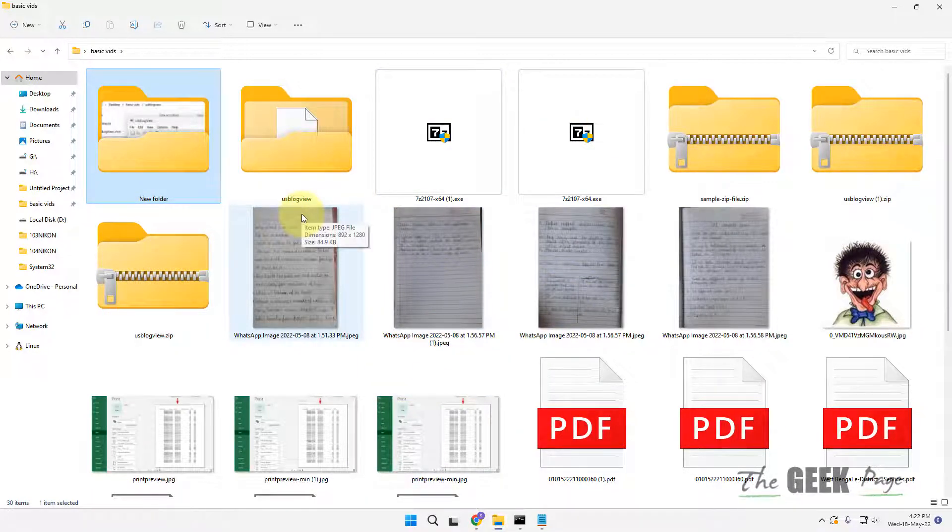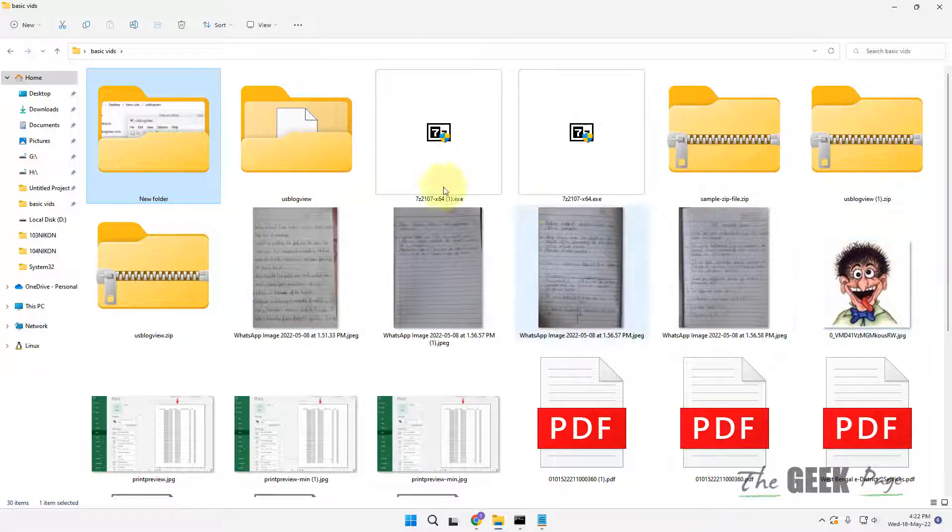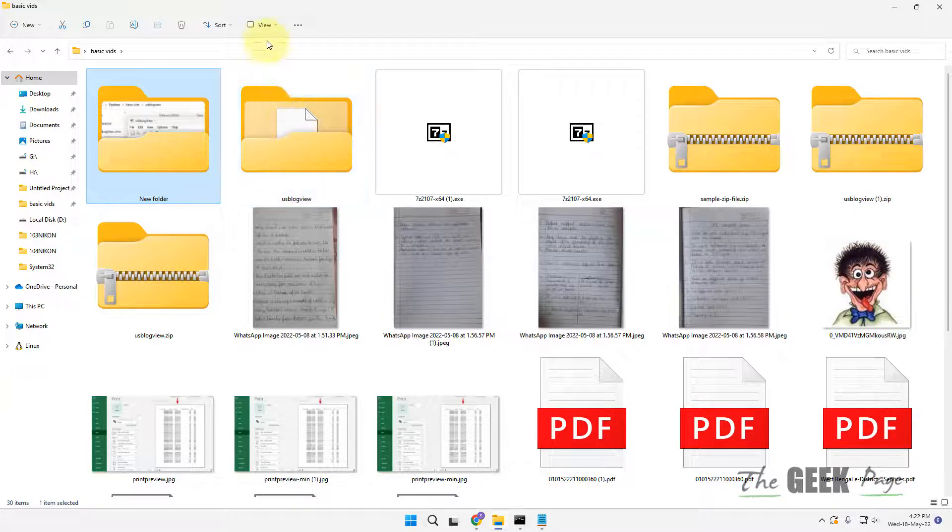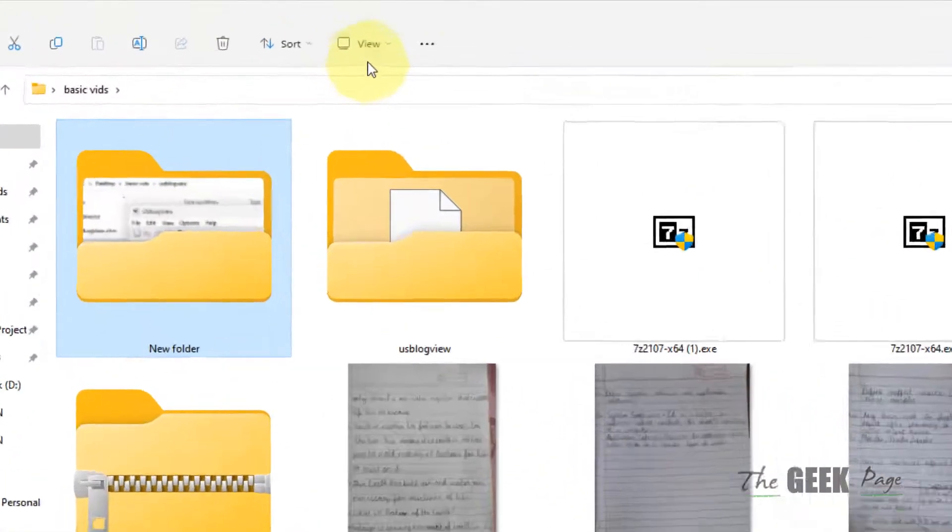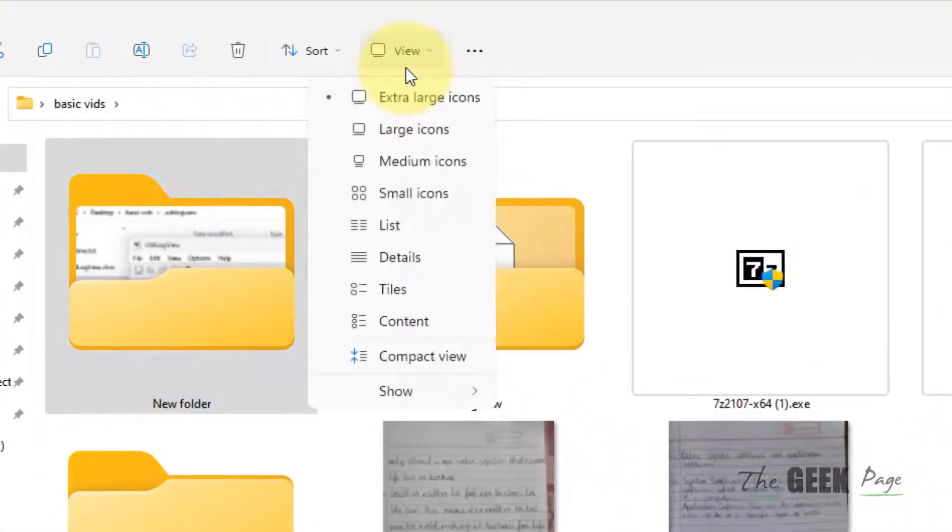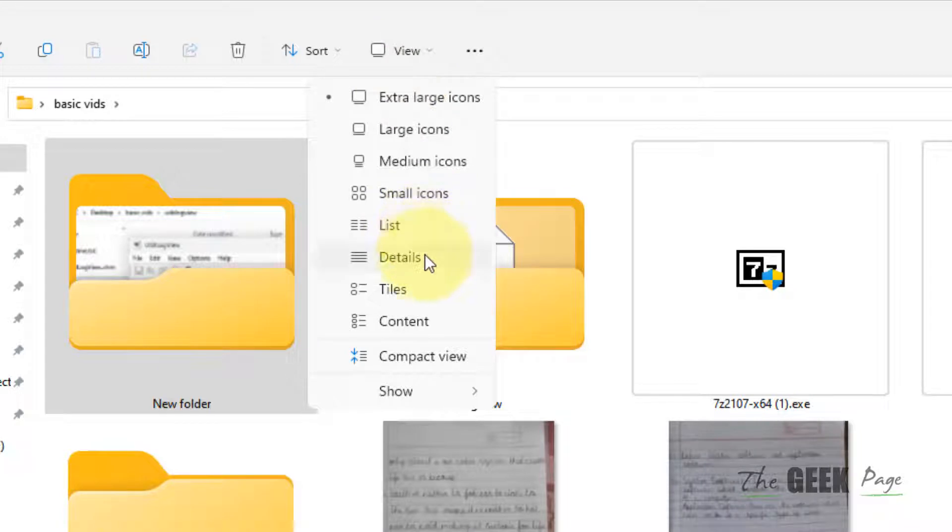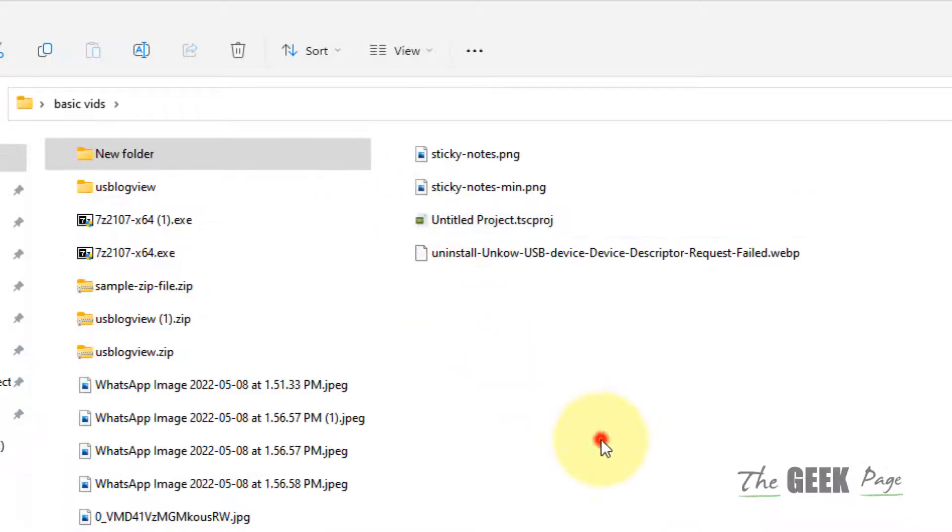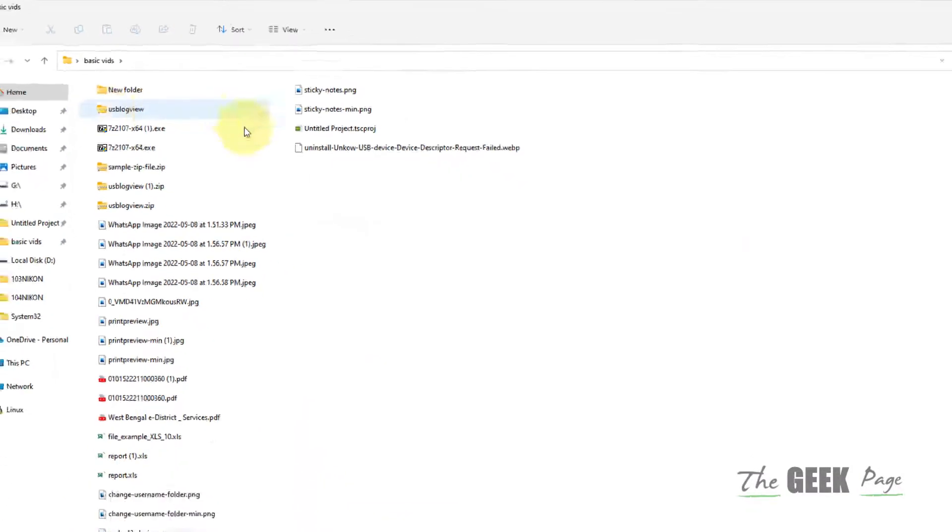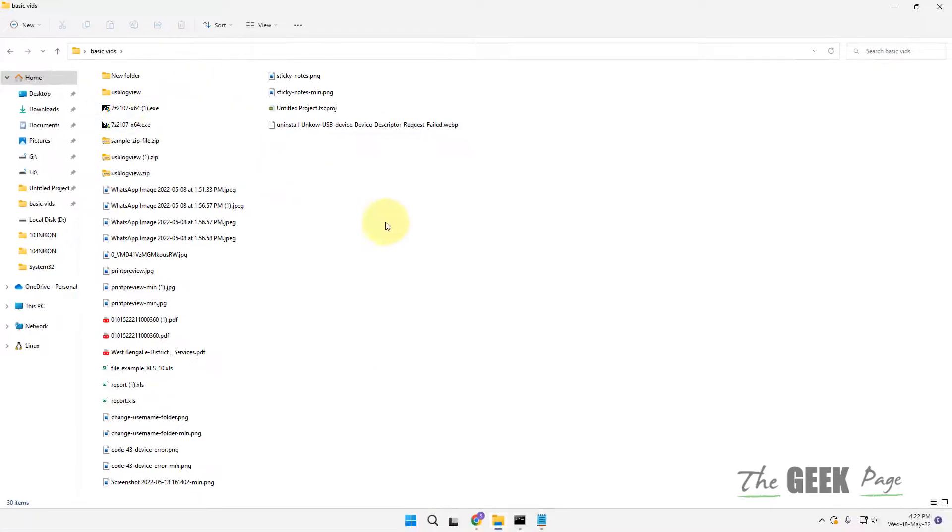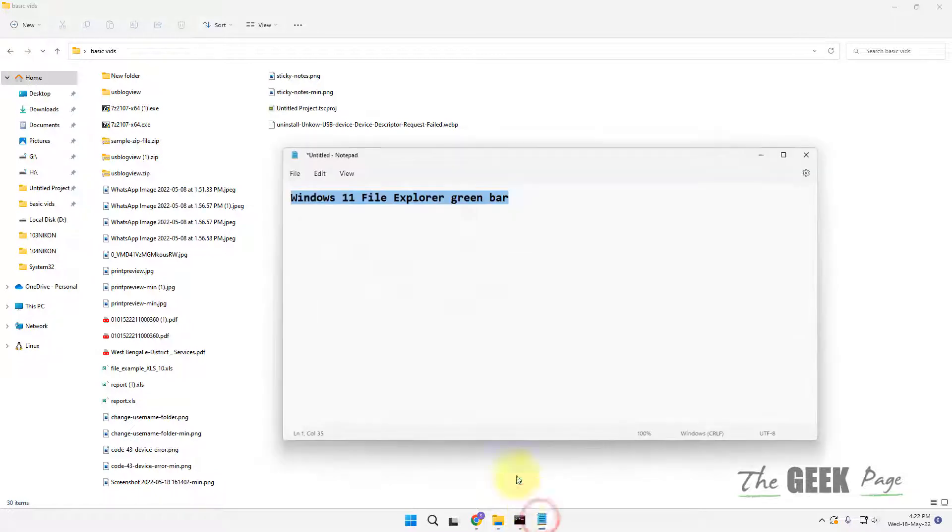If this does not fix your issue, you can opt for list view. Just click on View at the top, then click on List and see if it works in your case or not. Check if the green loading bar issue has been fixed when you try to open the folder.